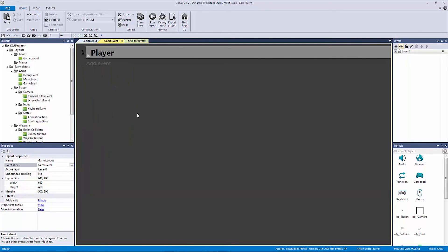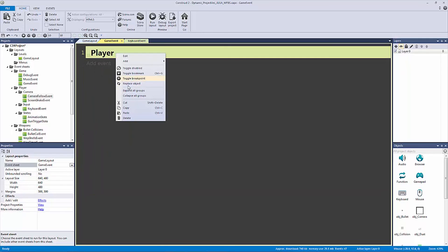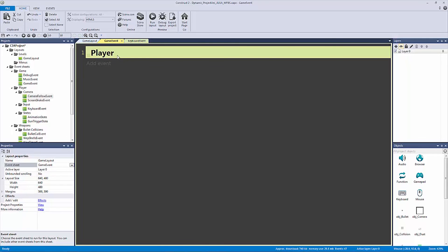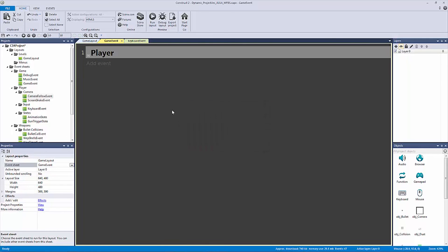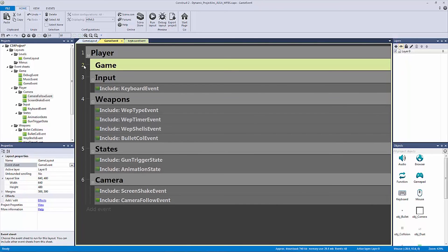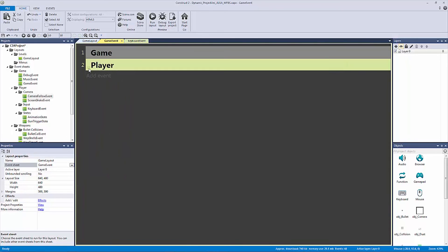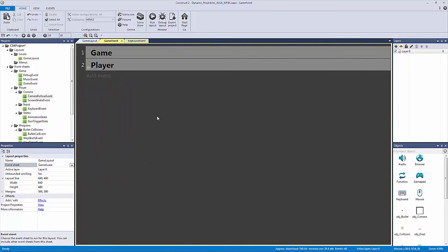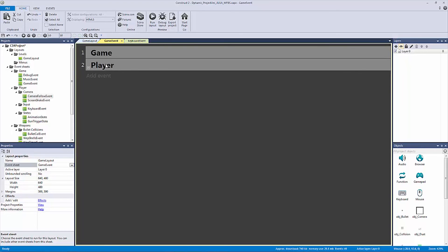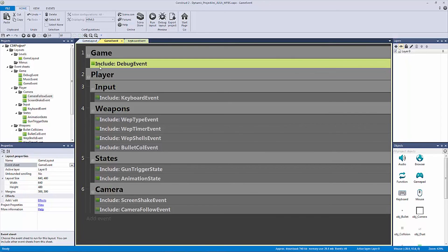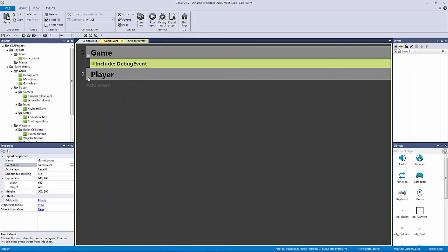Let me close out of our player. Let's make a new group outside — let's call this our 'game' group. Let's hit N and put our debug event in there as well.